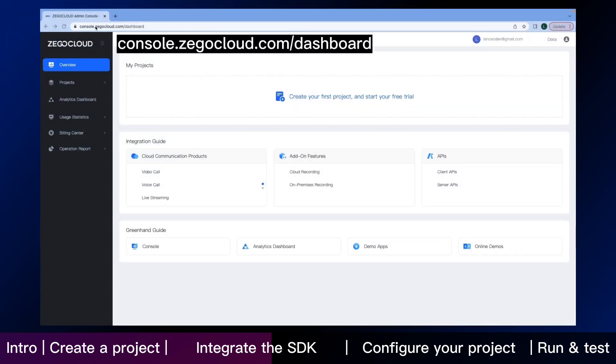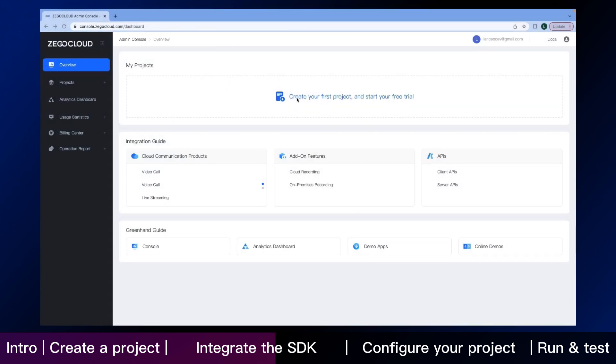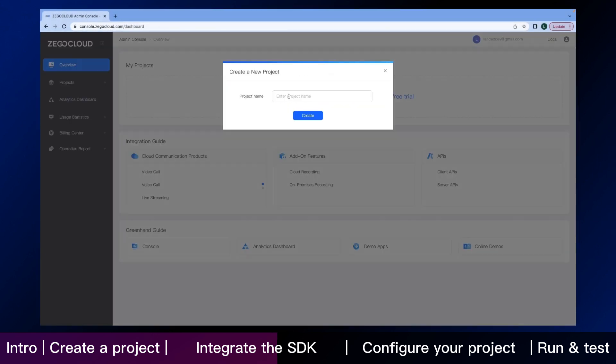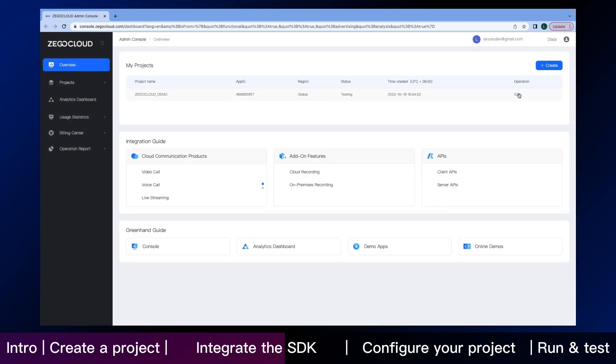Here is the page of the console after you sign in. Create your own project. And then click the edit button.